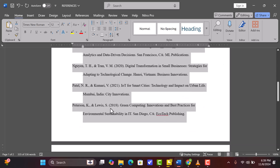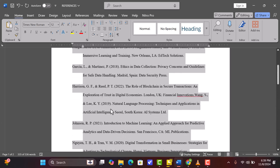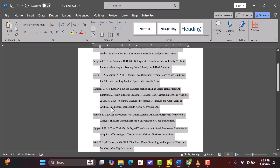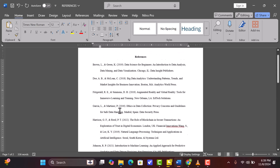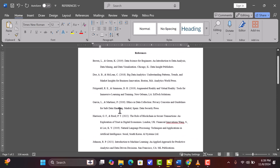Hi everyone! Welcome to this tutorial where I'll be showing you how to create a well-formatted APA-style references page in Microsoft Word. Let's jump right in.